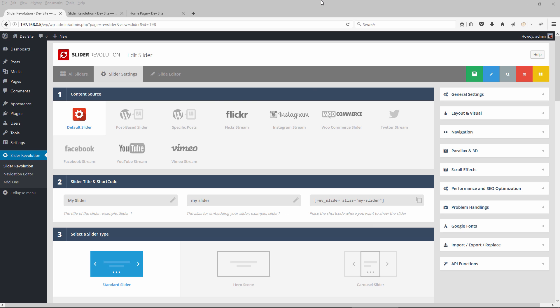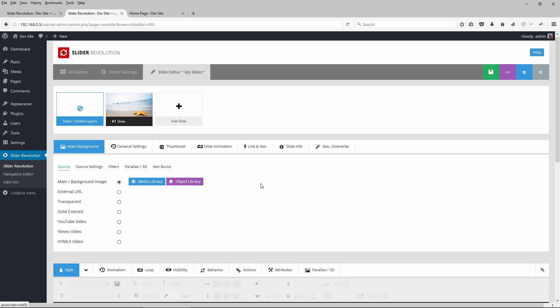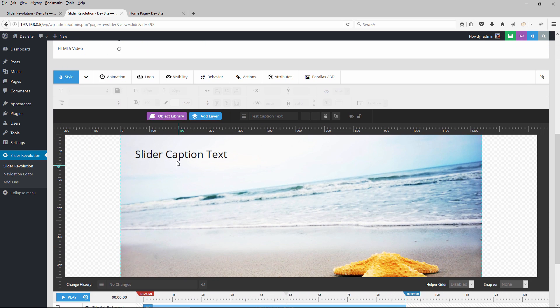Hey, Jason here from Theme Punch and welcome to part one of the Slider Revolution Responsive Series. Today we're going to talk about layers grid sizes and how they relate to the slider's responsive behavior. For this tutorial I've set up a basic slider with just one slide with a background image and a text layer.